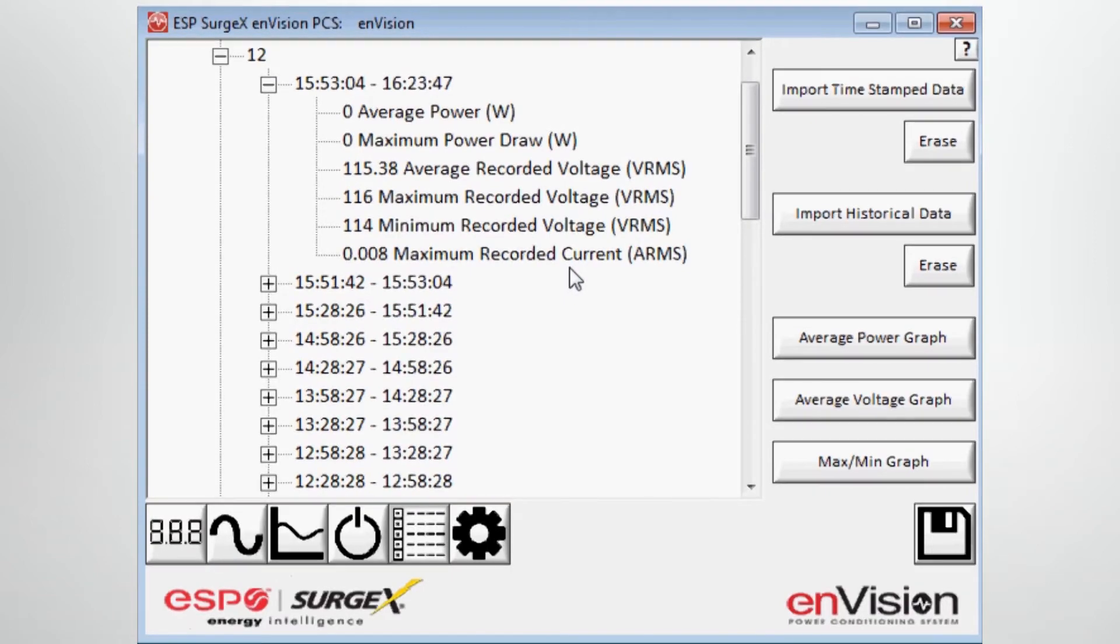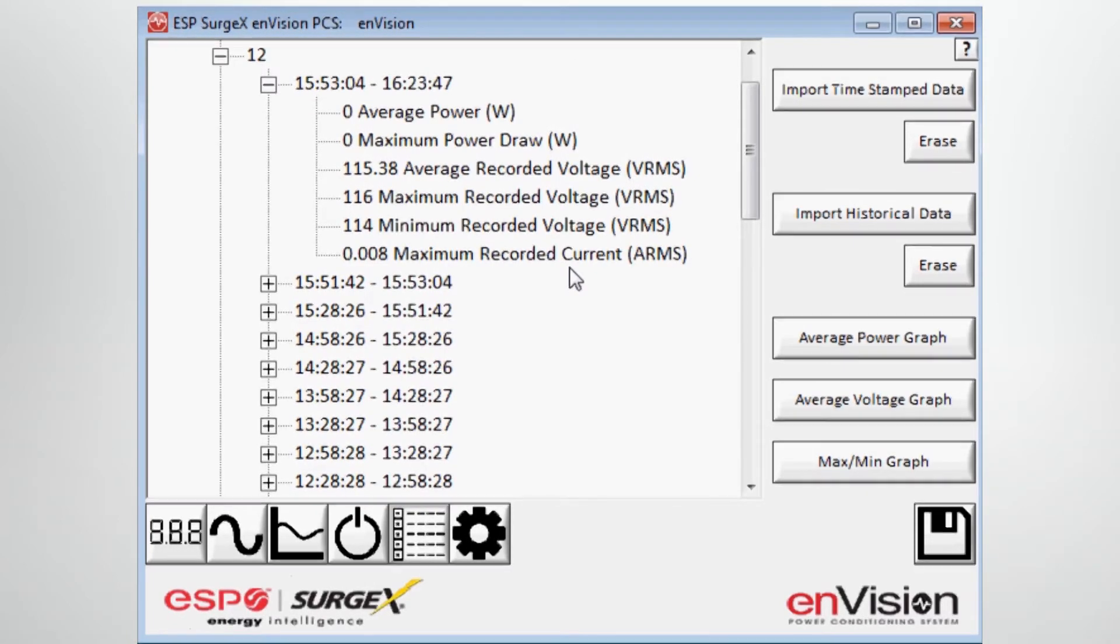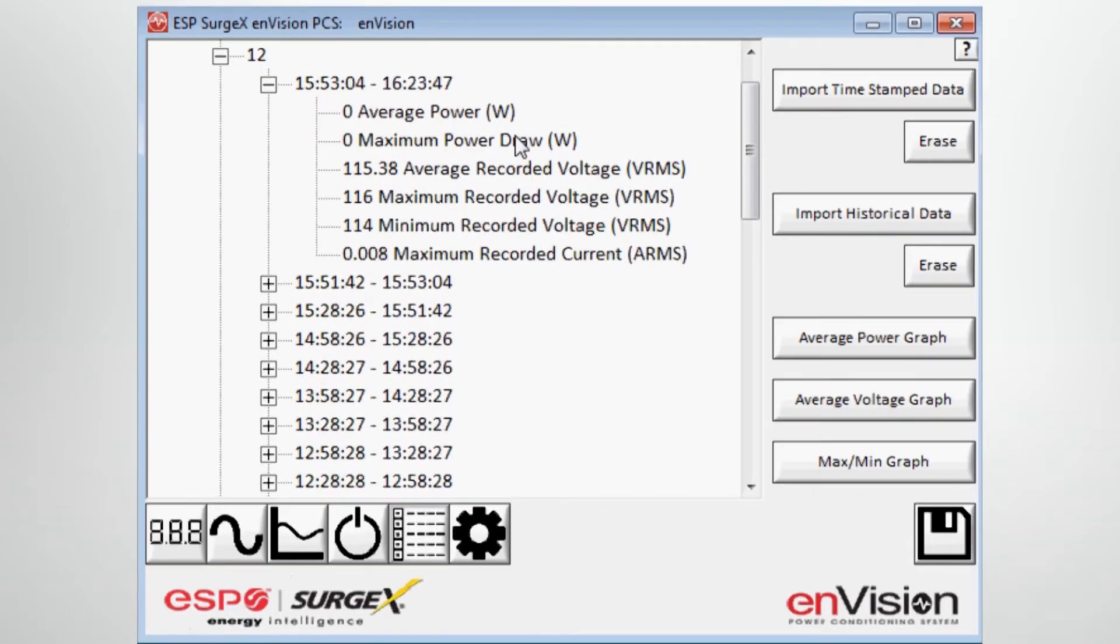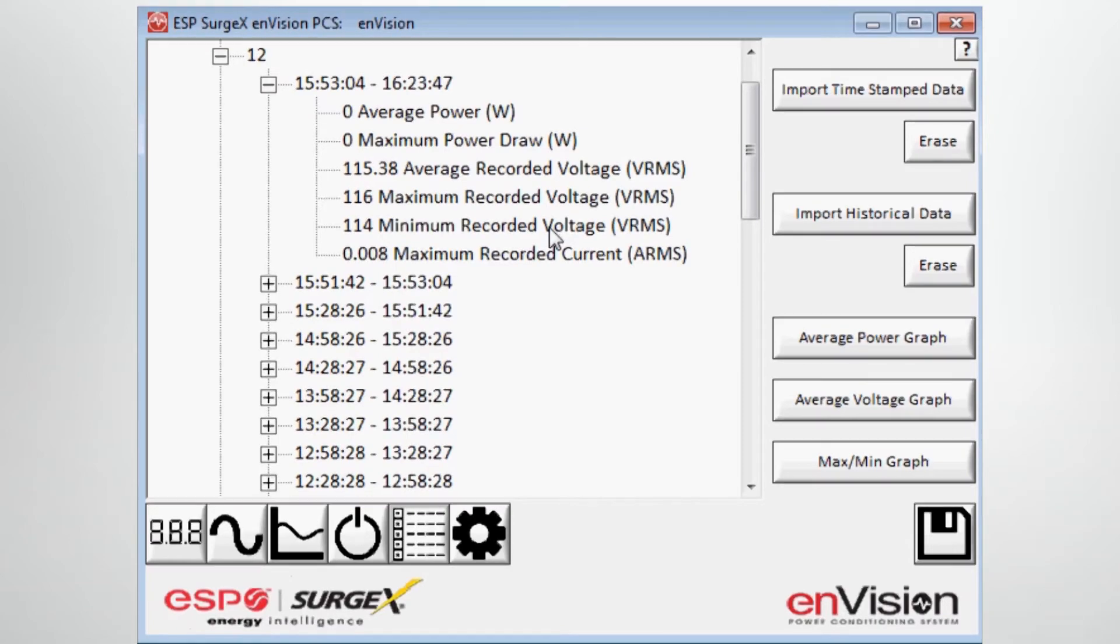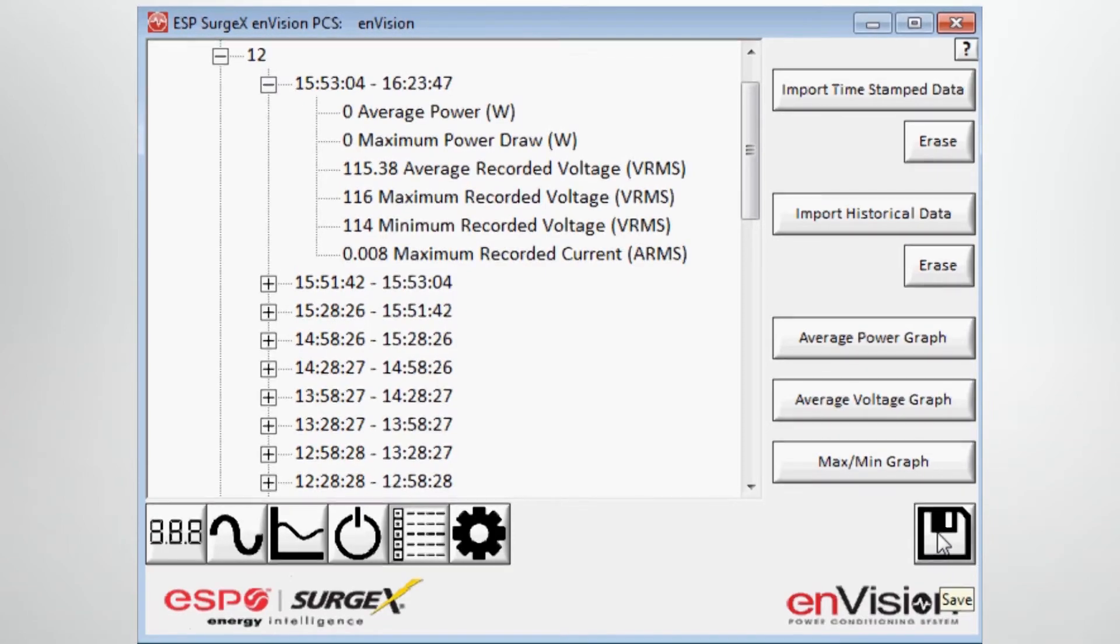This can be important when you're trying to troubleshoot a particular problem, especially when equipment is running and or at rest. You can see how the equipment was behaving during those time periods and you can associate these types of readings with some of the power anomaly events that may have occurred. So just another way to troubleshoot, and again, you have the ability to save this information to your desktop in CSV format.